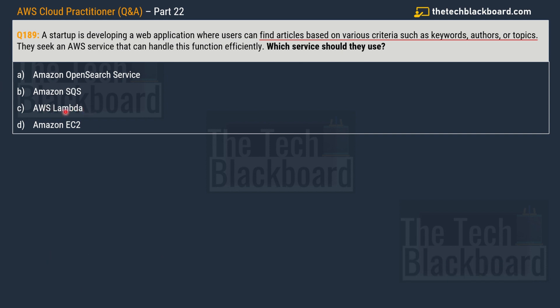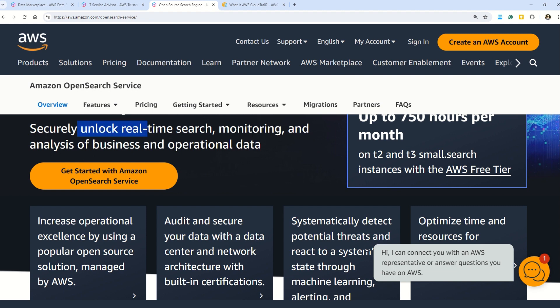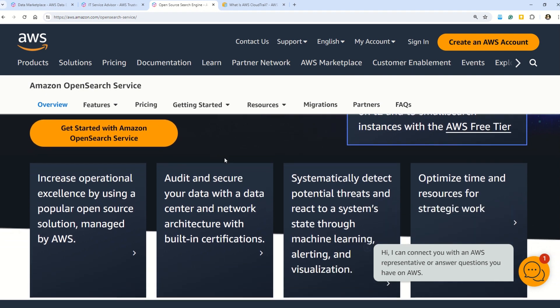AWS Lambda is a popular serverless compute service for running code without provisioning or managing servers, similar to Azure Functions. Amazon SQS is a fully managed messaging queue service for decoupled scalable microservices, but has nothing to do with finding articles by criteria. The only remaining option is A, Amazon OpenSearch Service, which helps securely unlock real-time search, monitoring, and analysis of business and operational data.